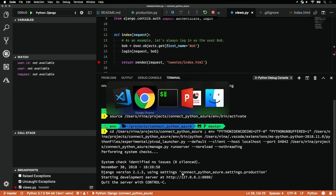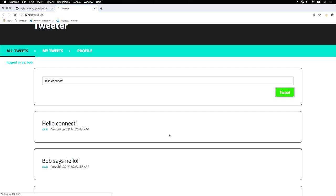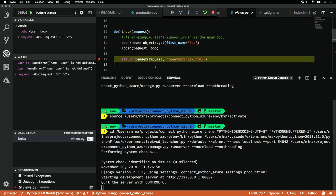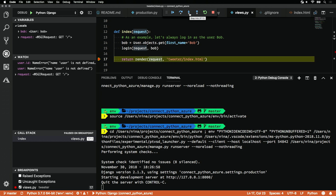Now if we hit our URL again, we'll see that the debugger has stopped at the breakpoint. We have a few options here. We can continue, we can step over, we can step into or step out. But I want to show you one of my favorite features, and that's the debug console.